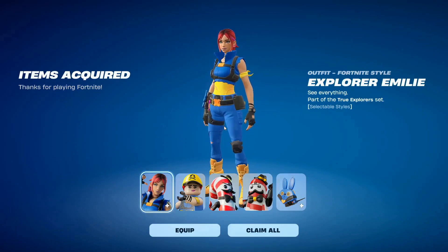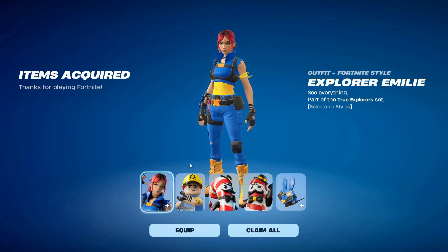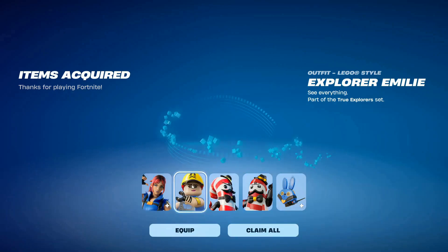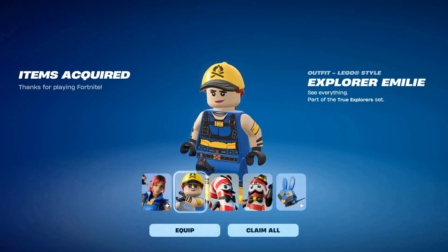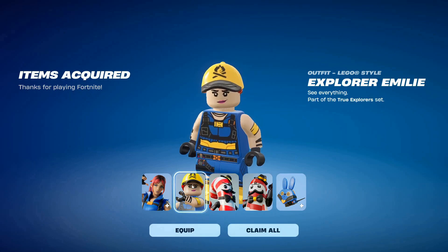So you'll get the Explorer Emilia straight away, which is a pretty sick skin. And then also you'll get the Lego version, which is cool.